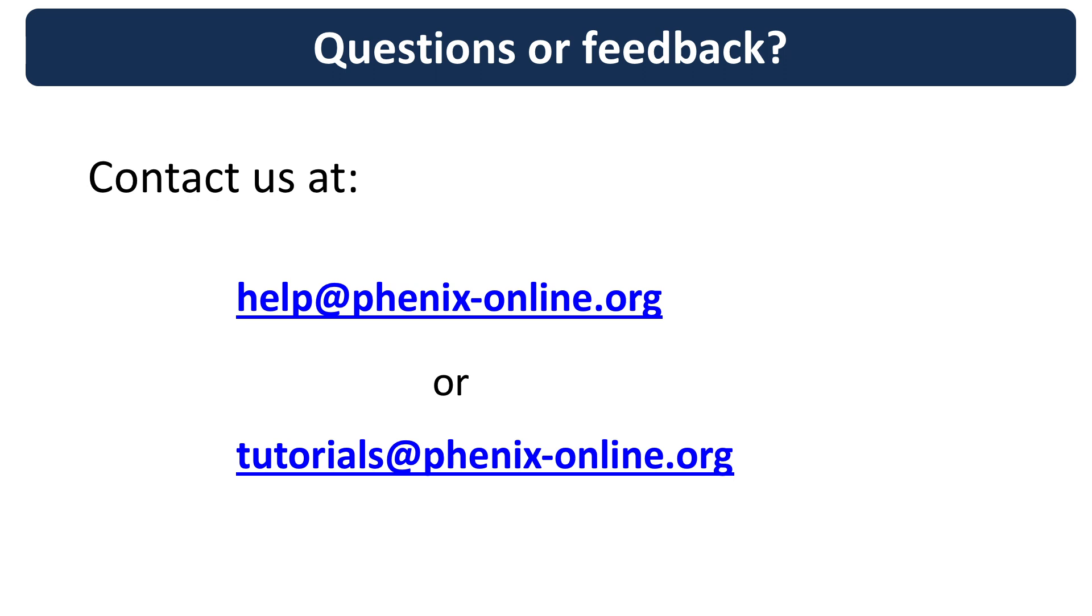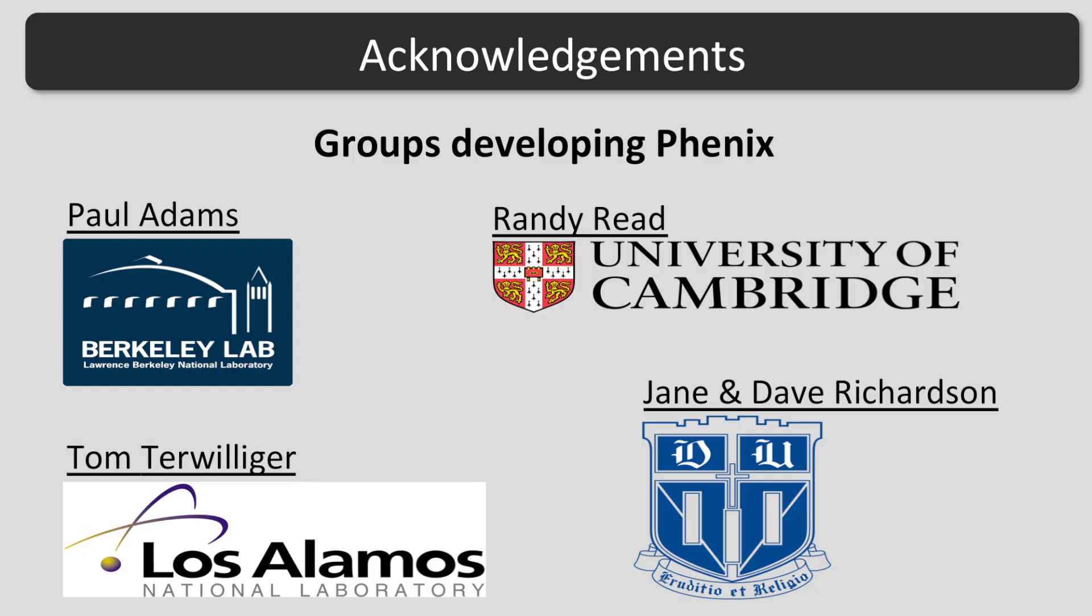I hope this tutorial was helpful. If you have any questions, contact us at help at phenix-online.org or tutorials at phenix-online.org. Thank you.